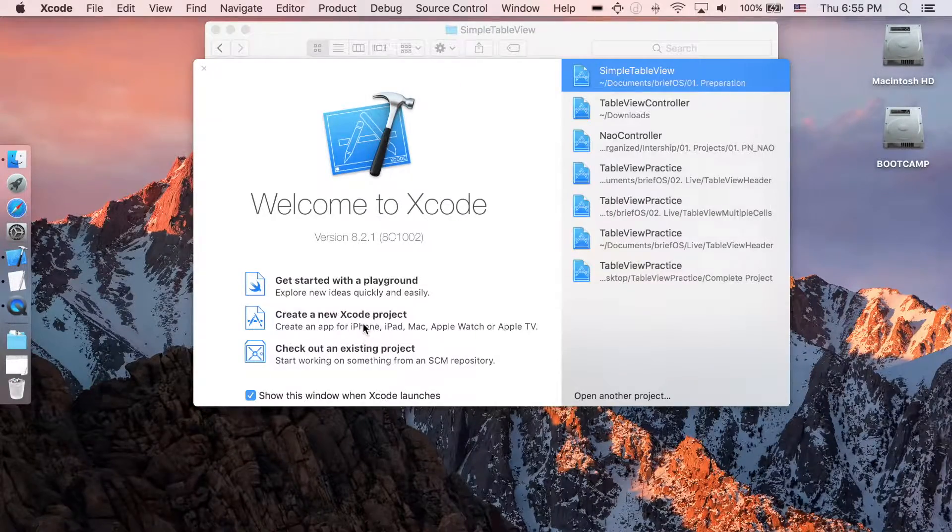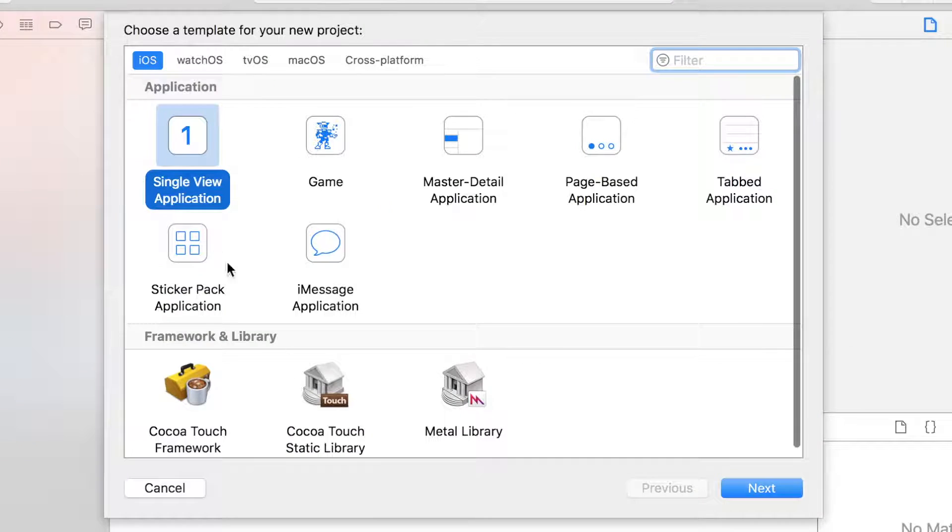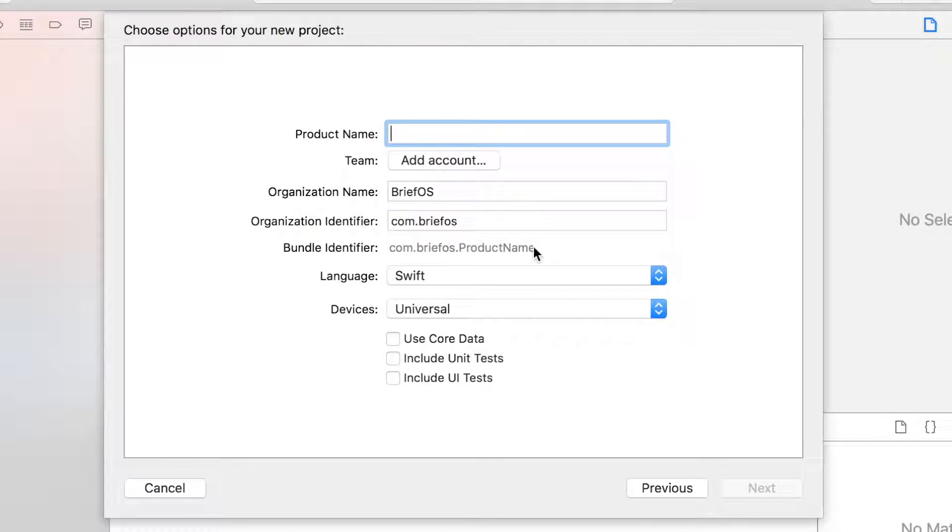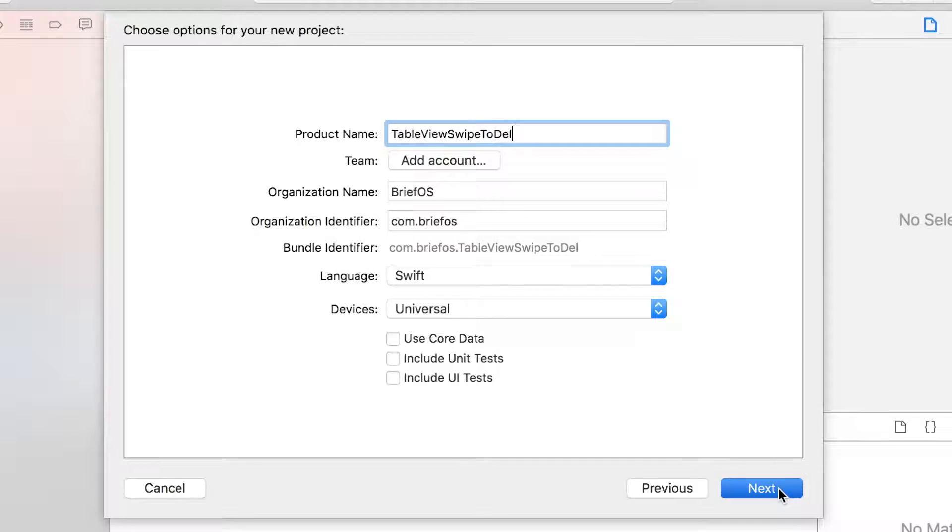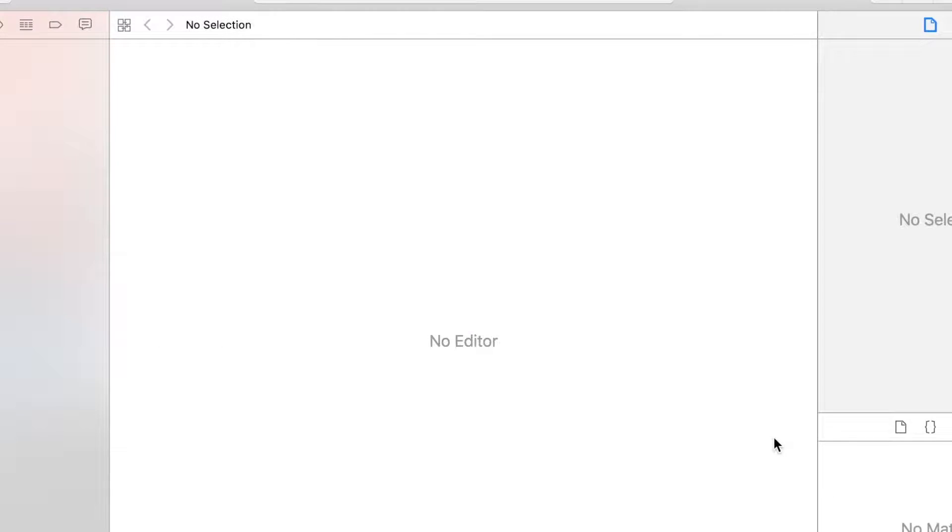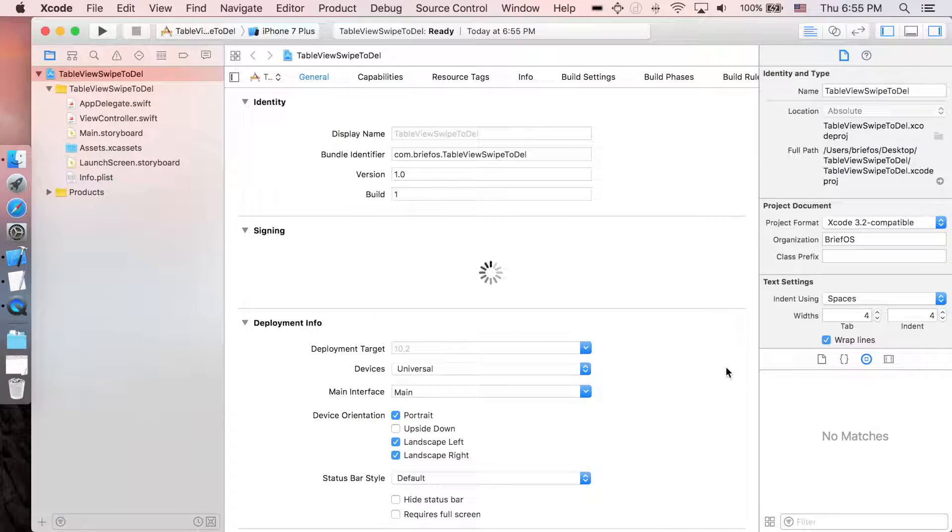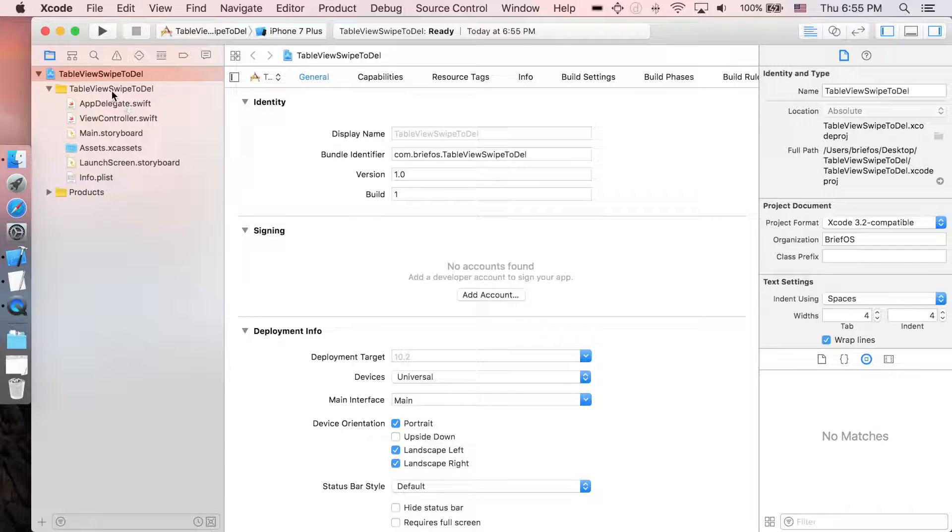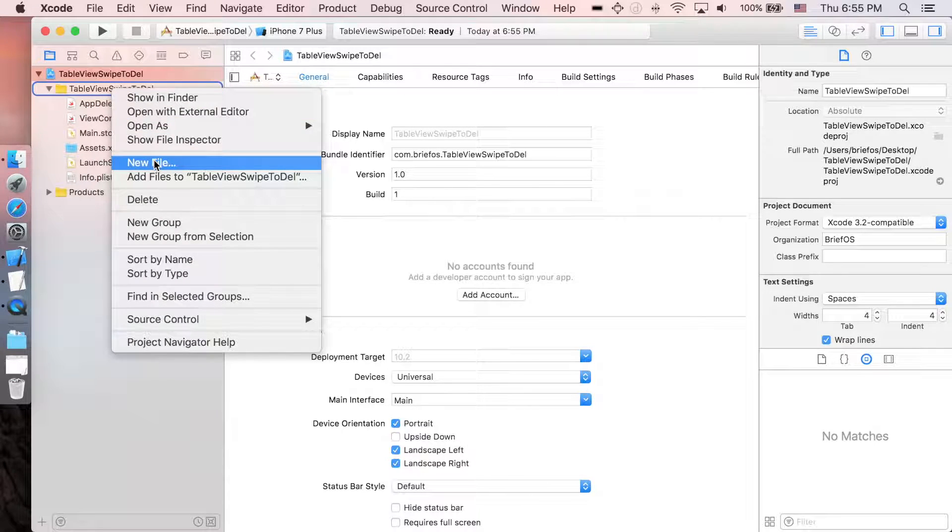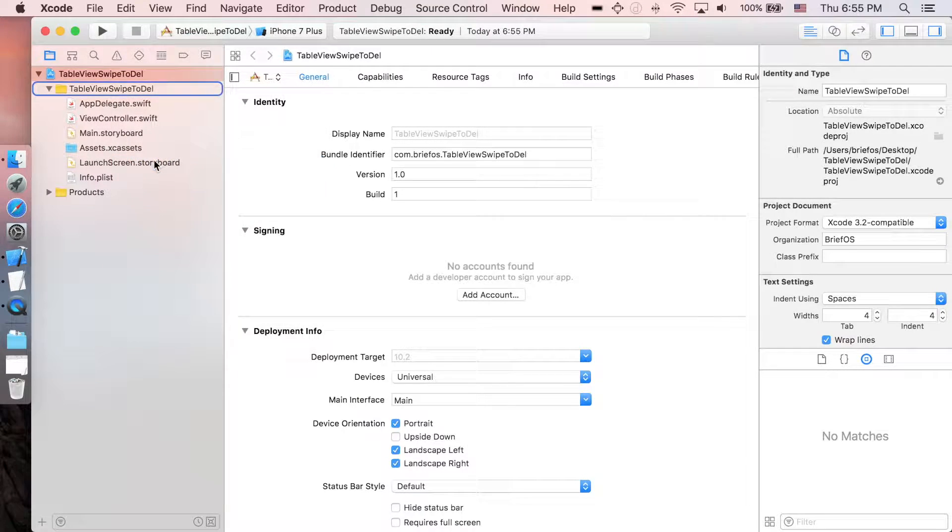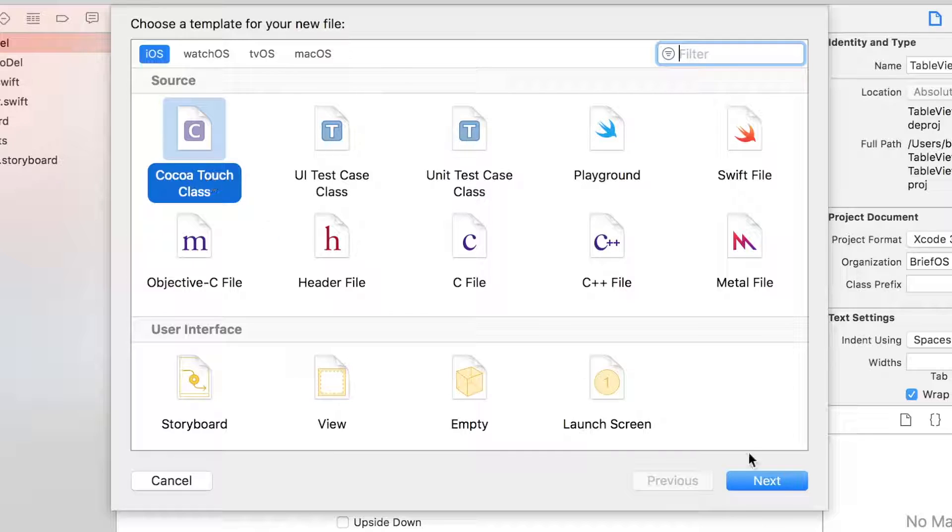I'm gonna close this one and start a new project - single view application. Next, I'm gonna name it TableViewSwipeToDelete. Next, create.